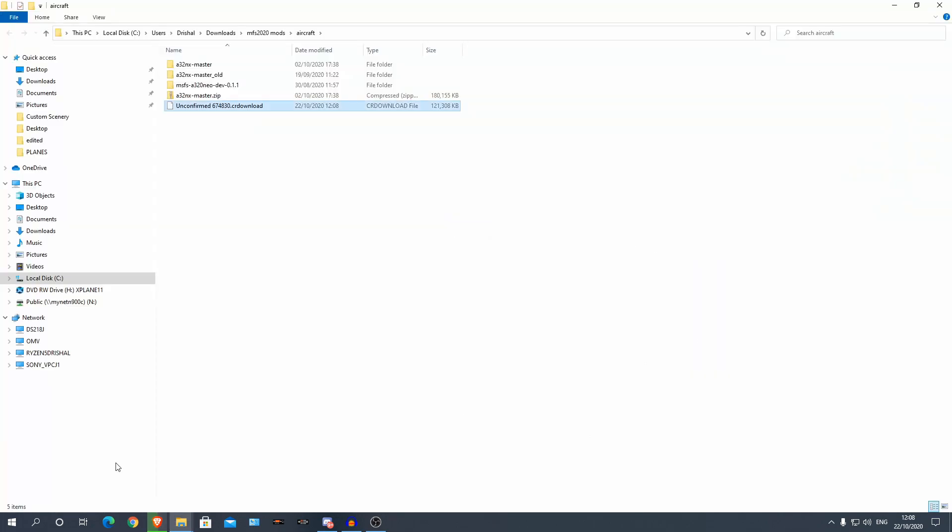Now, the installation is basically the same as the update because all we are doing is getting this new folder which once it's downloaded and we are going to be overwriting the old folder.